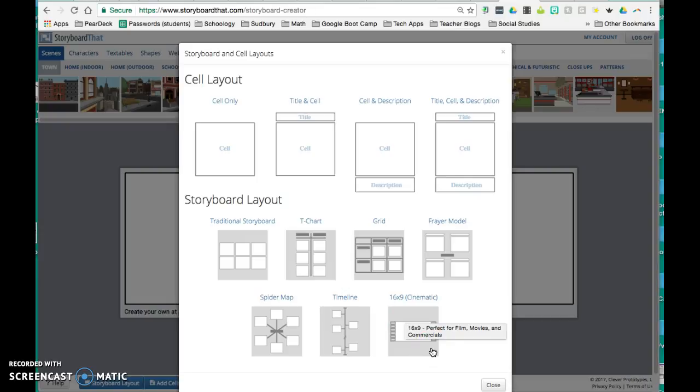Changing the layout for the storyboard and cells can drastically change the effect of your project, so you want to choose the format that works best for you.